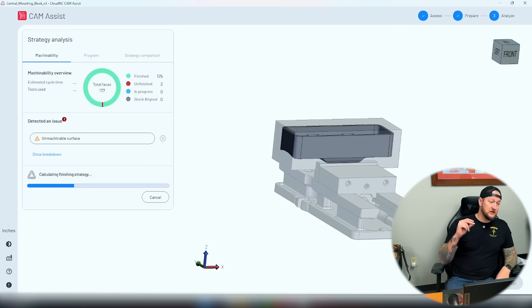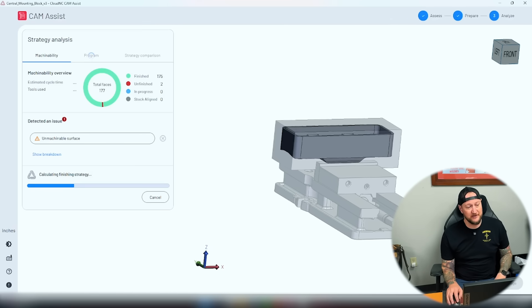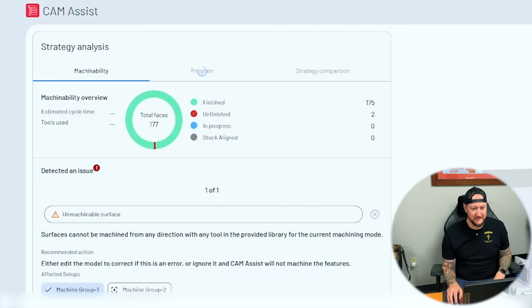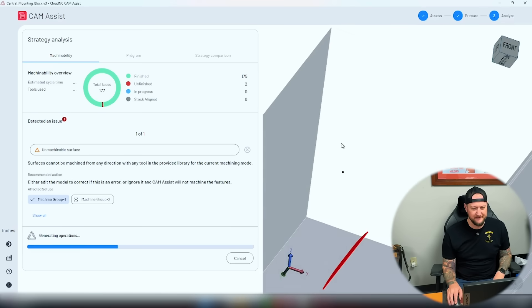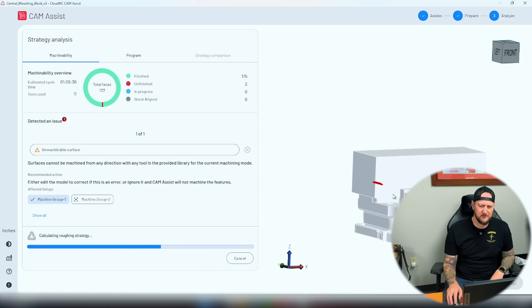This gives it a lot more power than before. It's going to go in and actually assess my part — a brand new feature with CAM Assist 2.0 where not only do we get the toolpath generated, but this added capability shows me how machinable my part is. It'll call out any issues. Here you can see it's actually detected an issue — there is an unmachinable surface, and if I click it, it's going to highlight that.